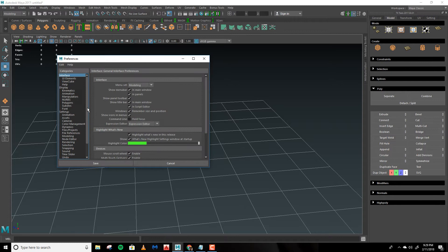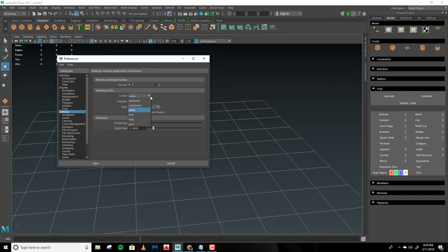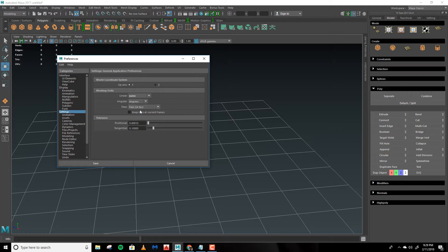Preferences, and from here we'll go down to Settings. Under Working Units you'll see Linear. Click this drop-down. These are the working units that are available to you. Click Meter and we'll hit Save.